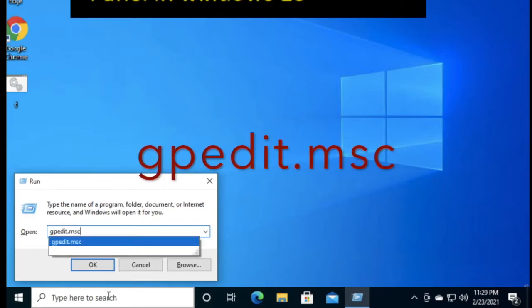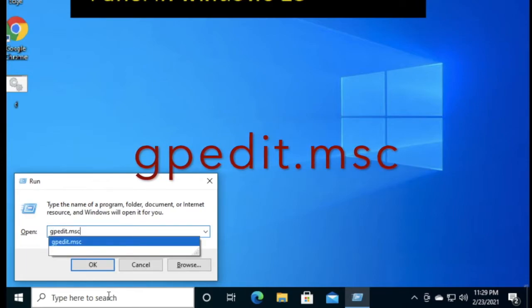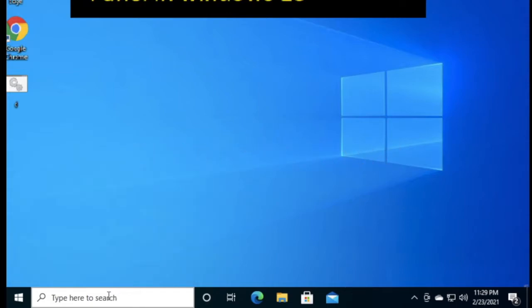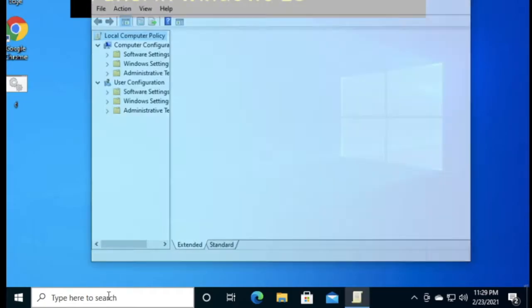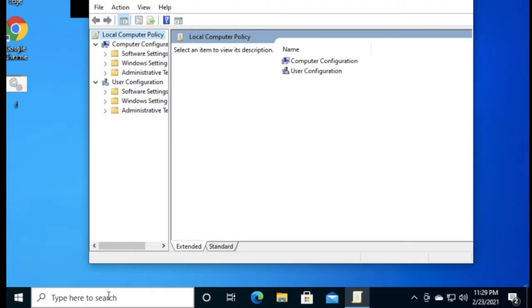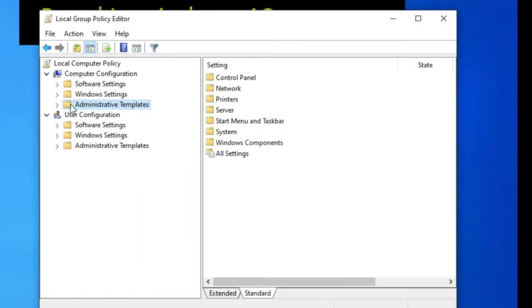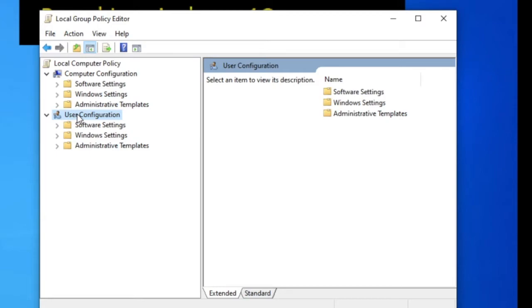We have to enter the Group Policy Editor window, so just press Enter. Now you can see we are in the Group Policy Editor window. You have to go to User Configuration.